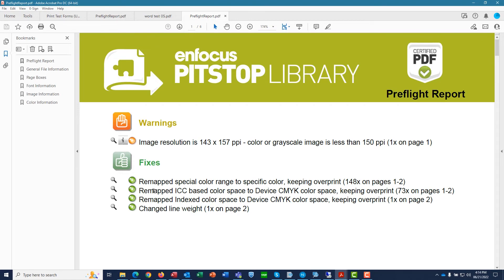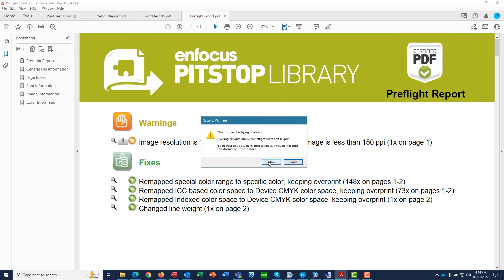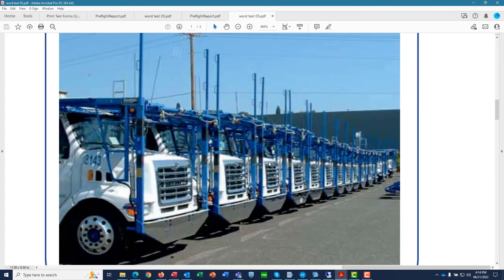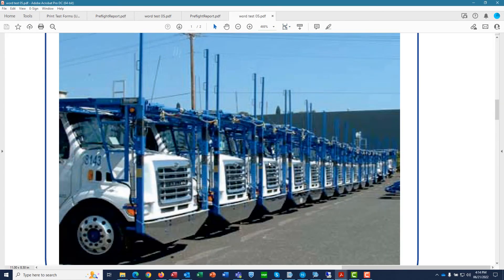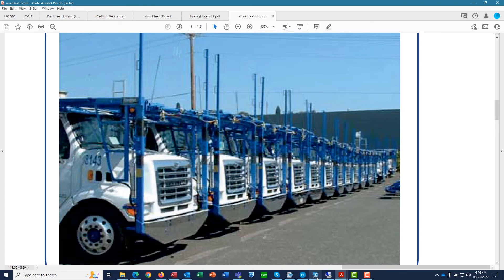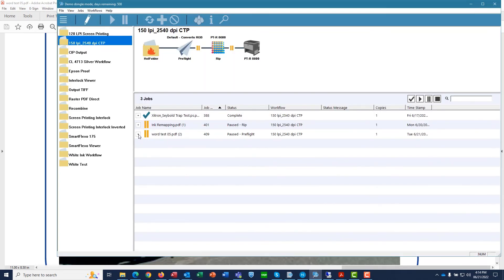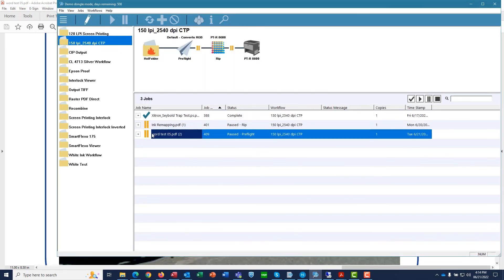Here's a handy trick. If you have Acrobat Pro installed on the computer, clicking these magnifying glass icons will take you to the object for which Preflight has noticed an issue. In this case, it's an image with resolution that is less than optimal but still okay for the job. We can now send this forward to Rip and Make Plates.